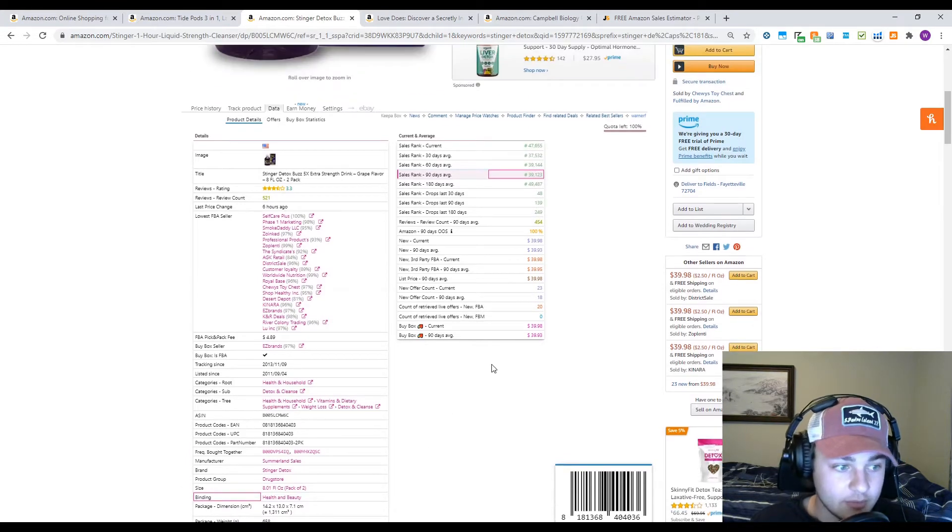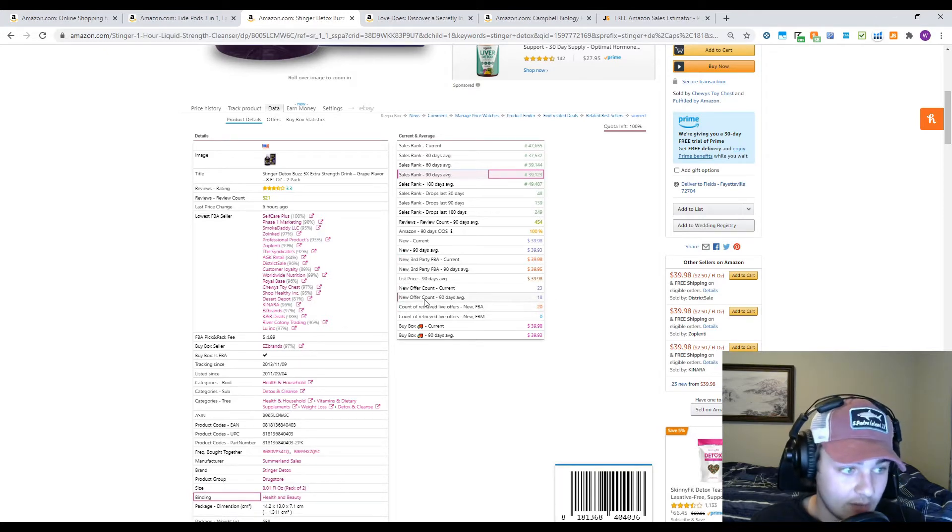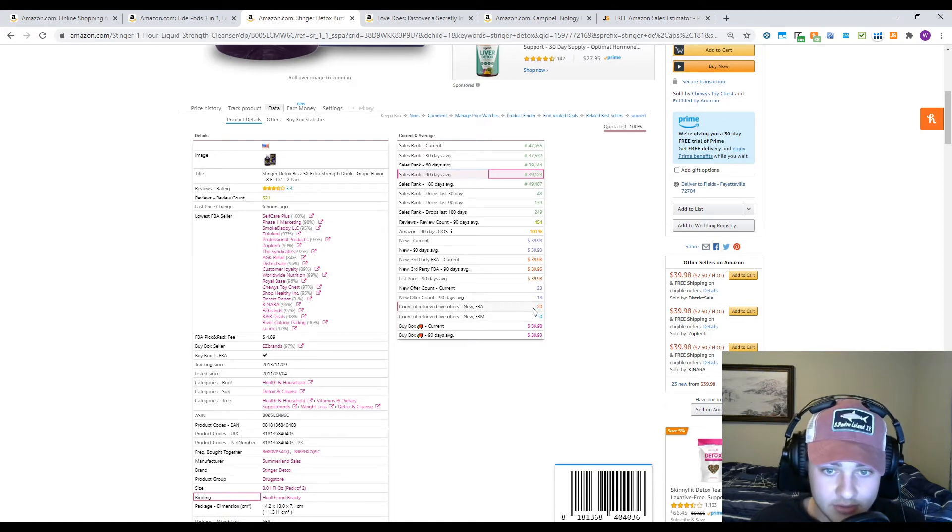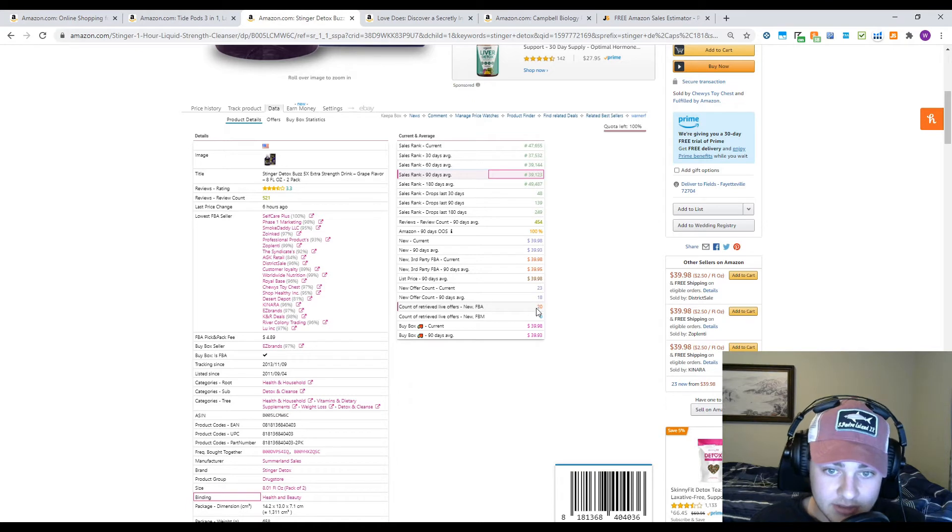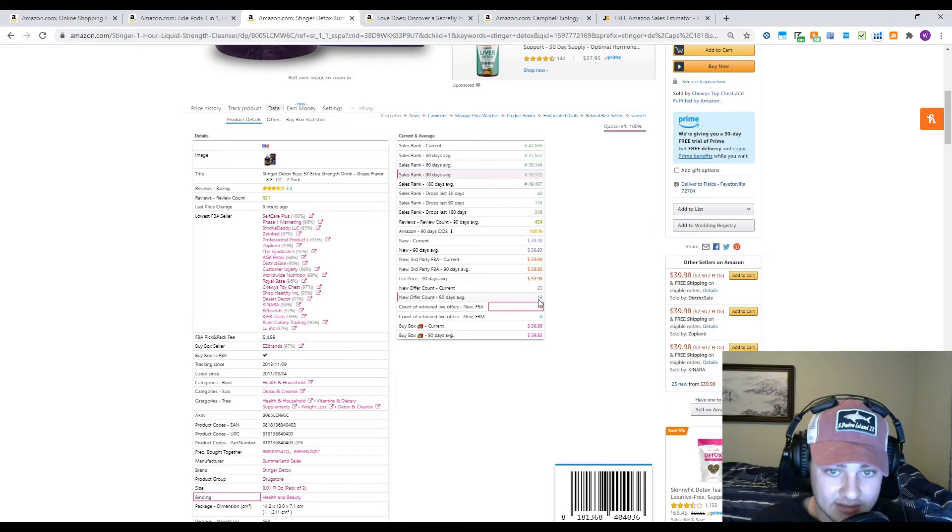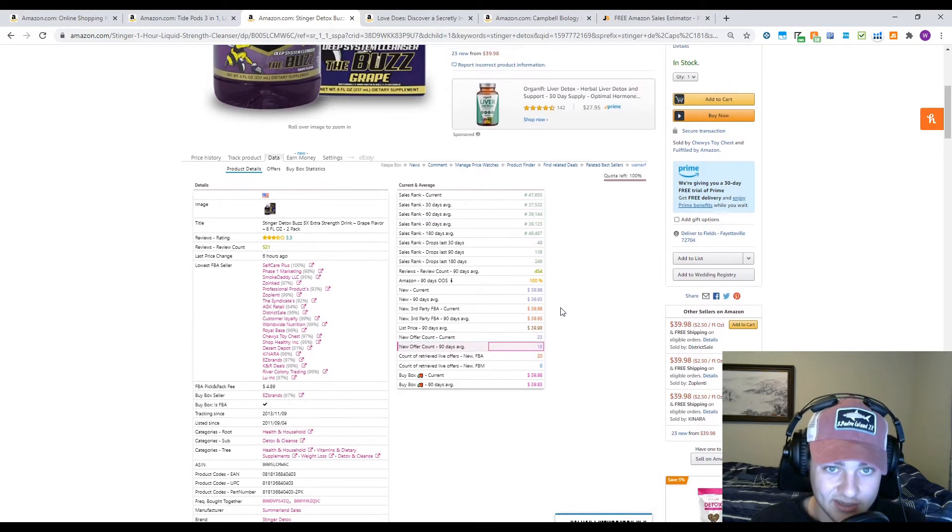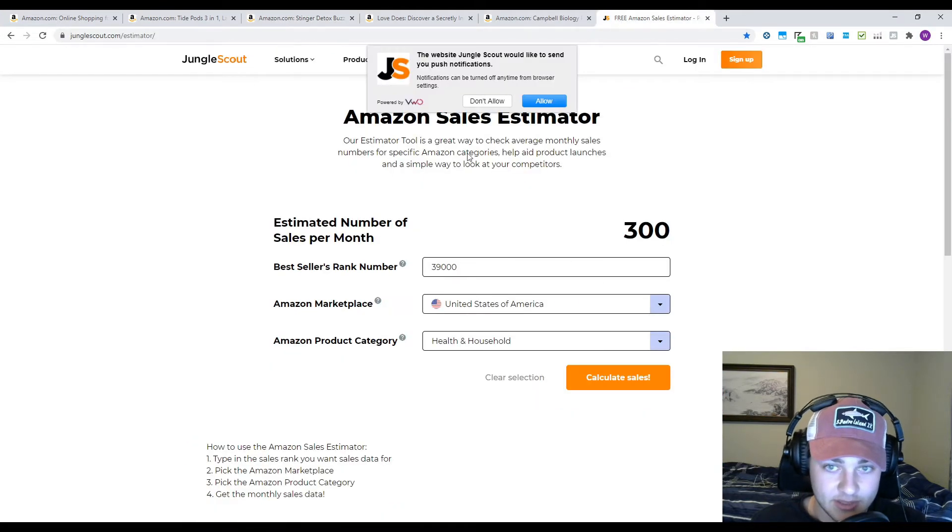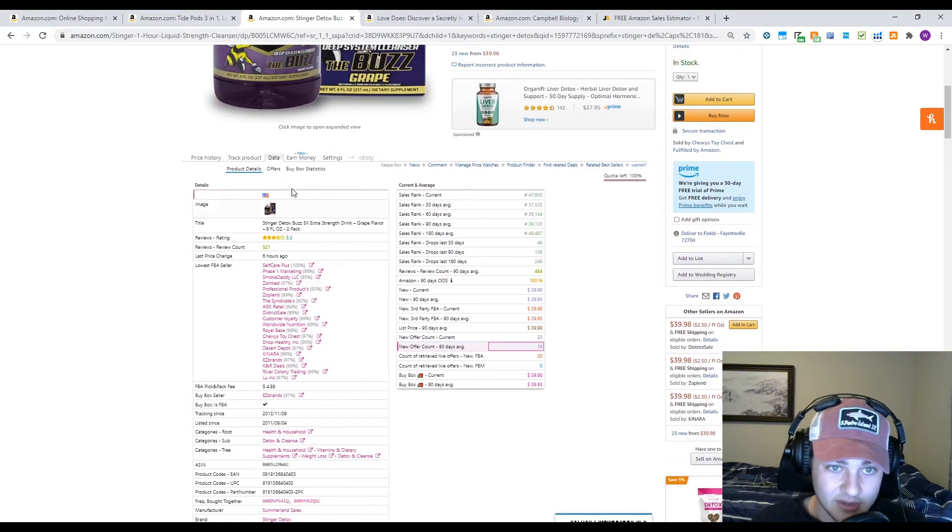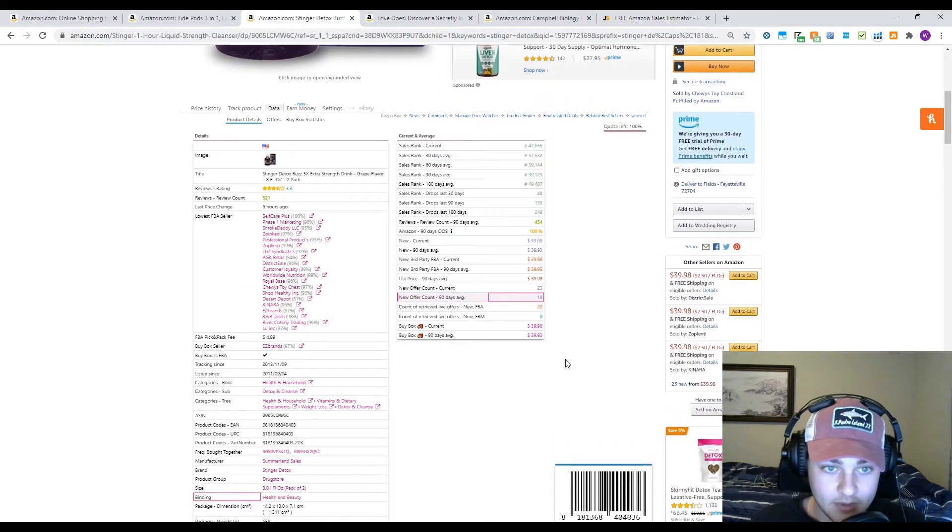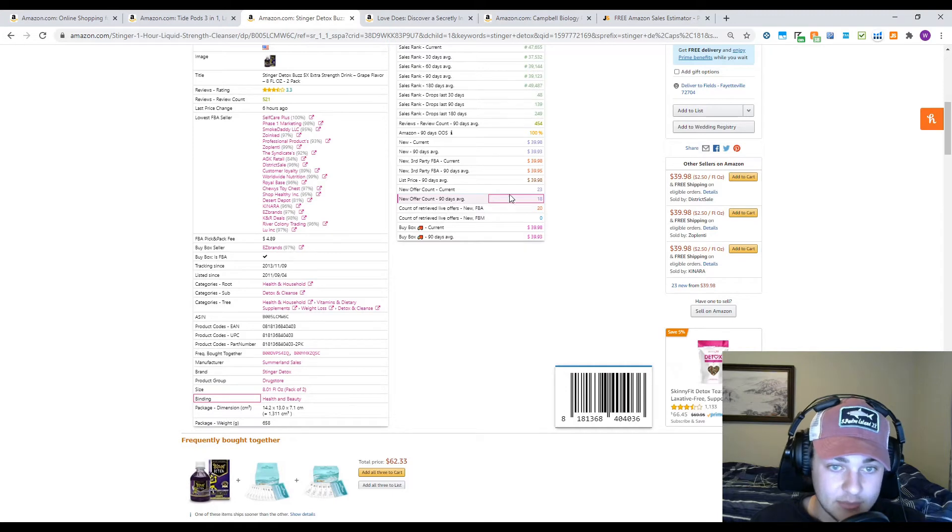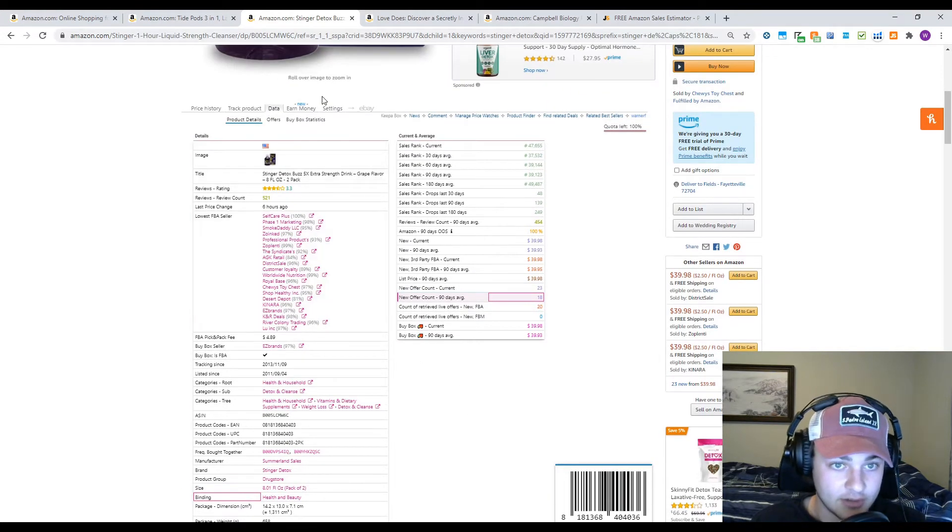One other metric I like to use is this used offer count or the new offer count over here. I can see maybe is now a time where there's way more competitors than there normally would be. As you can see, there's 20 FBA offers right now and the average over the last 90 days is 18. So it's a little bit higher than normal, but you can pretty much consistently rely on there being 20-ish people on this listing. So you'd be splitting those 300 sales 20 ways, so to me it's not really worth it. But that's just a quick example of how you can use this data tab to kind of dive into the wholesale products you might be interested in.